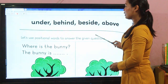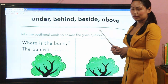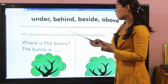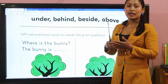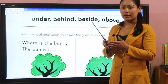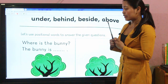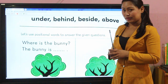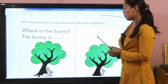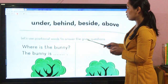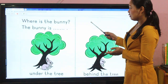Our today's topic is: under, behind, beside, and above. How to use these positional words — under, behind, beside, and above — and at what time we can use them. Let's use positional words to answer the given questions. All these are positional words: under, behind, beside, above, because these are positional words.